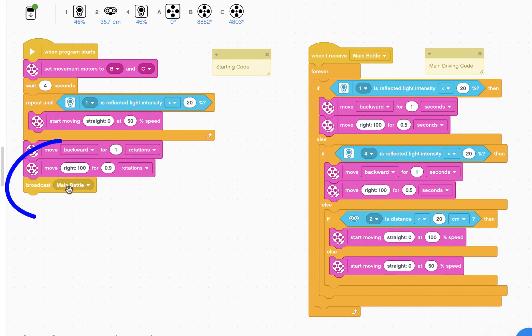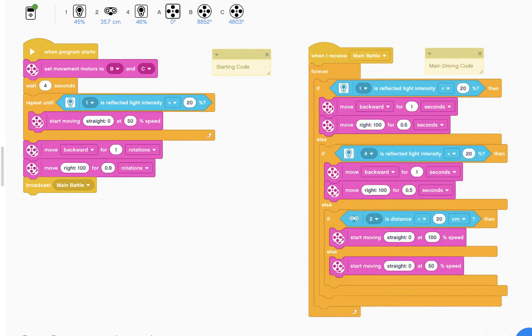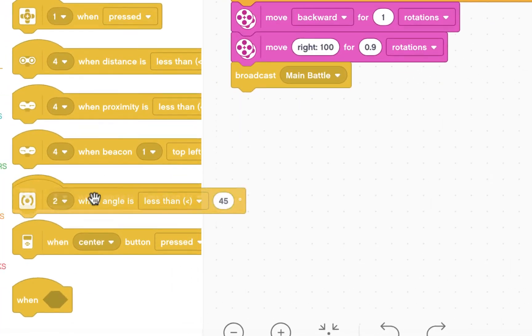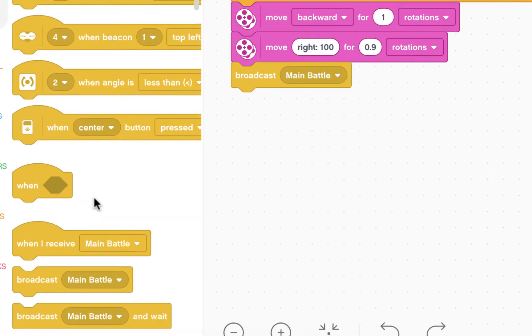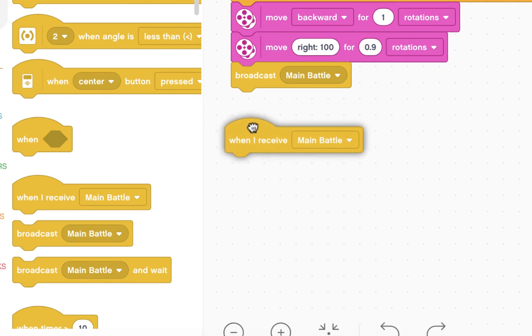Right now, when I broadcast main battle, it starts the main driving code. I'm going to go to the events menu and insert another set of code that also starts after the starting code.